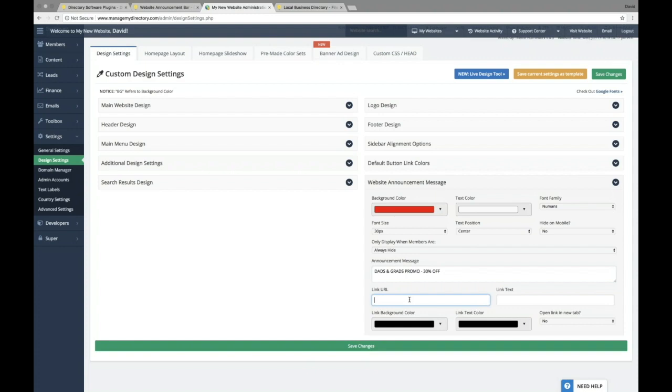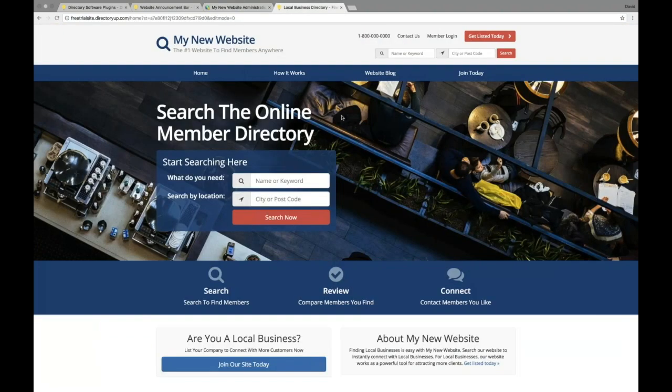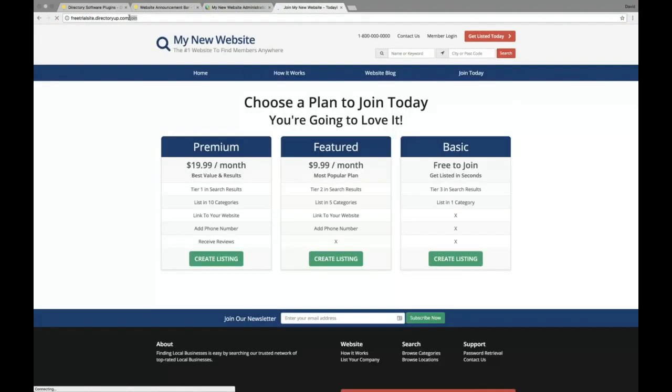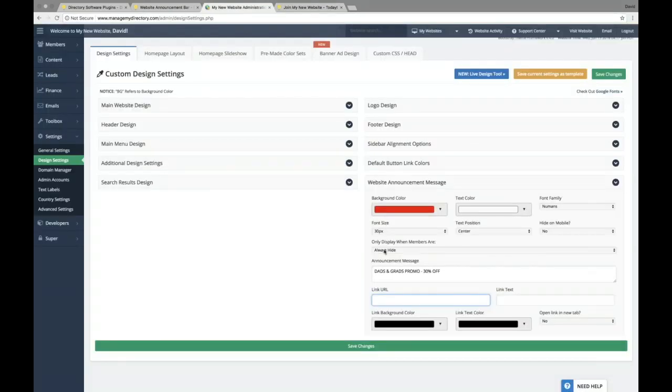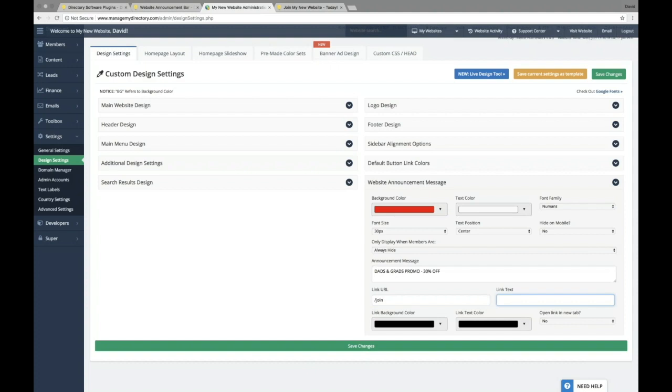And then we can choose where we want this announcement to link to. In this case, we'd probably want to link to our pricing page. So we'll go ahead and copy our pricing page URL, and we'll just paste that in there. And now we can choose the text for our link. So in this example,